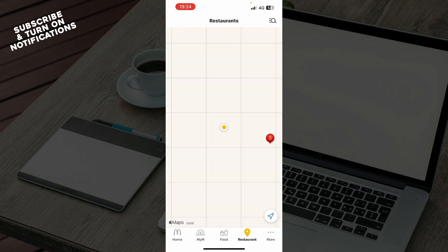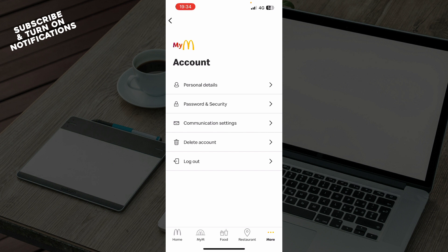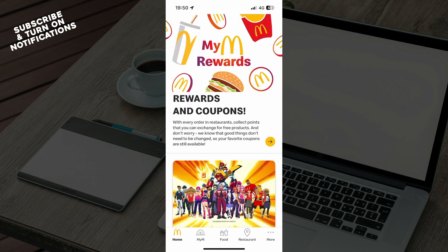We also have the restaurants section where you can see all the restaurants near your location. And we have the more section where you can see everything about your account — your personal details, password and security, communication settings, and you can also delete your account or log out of your profile.